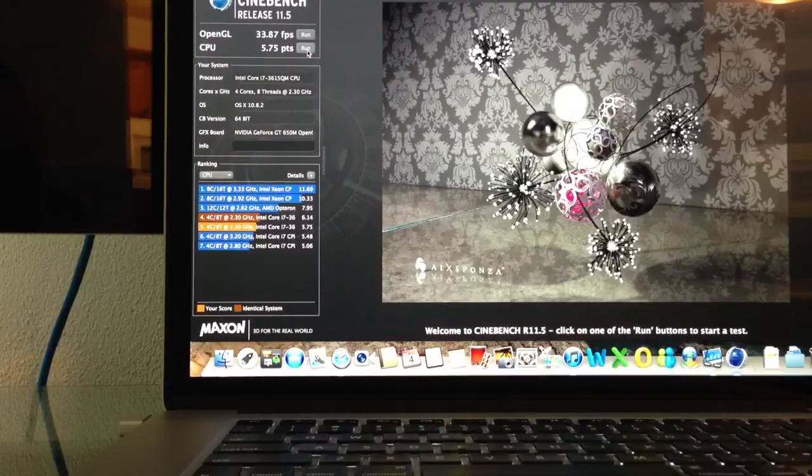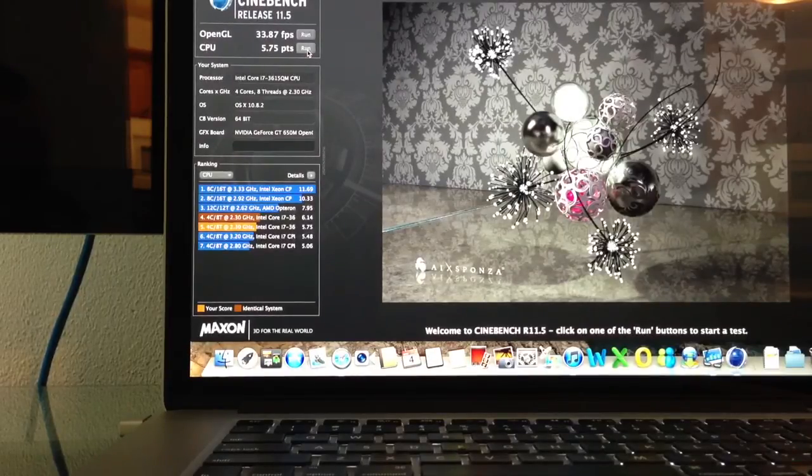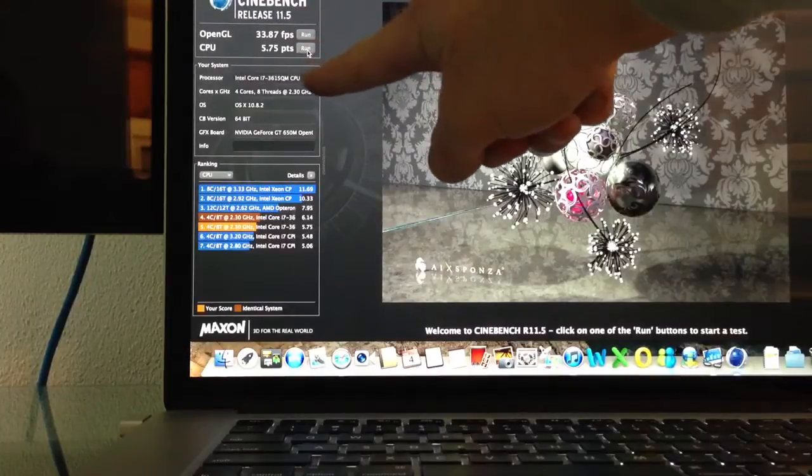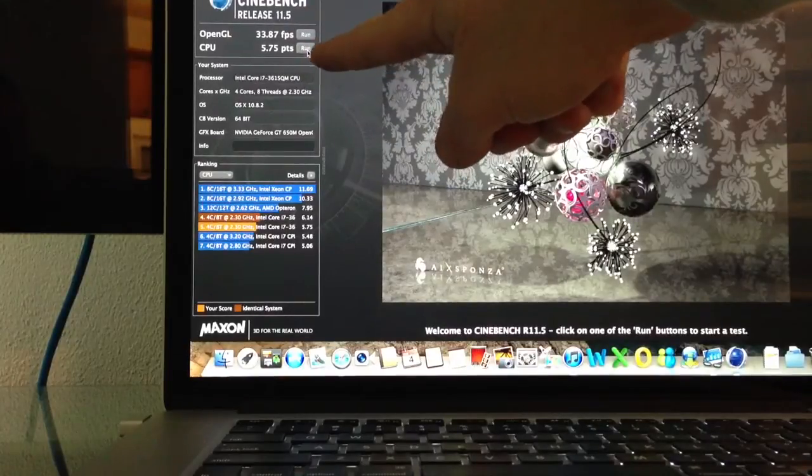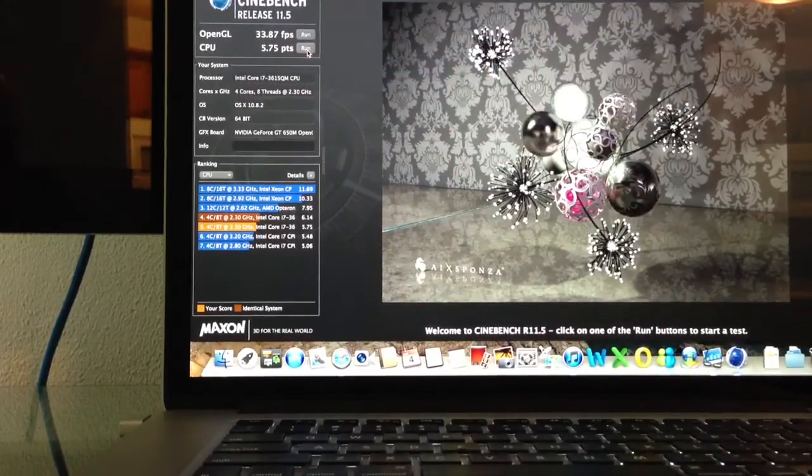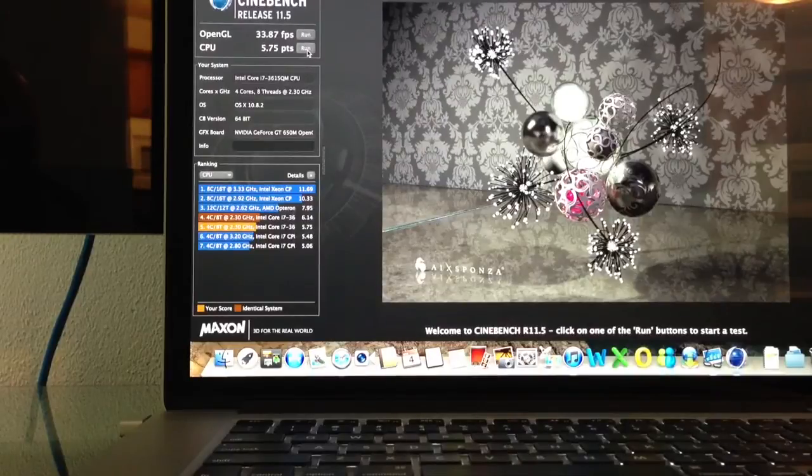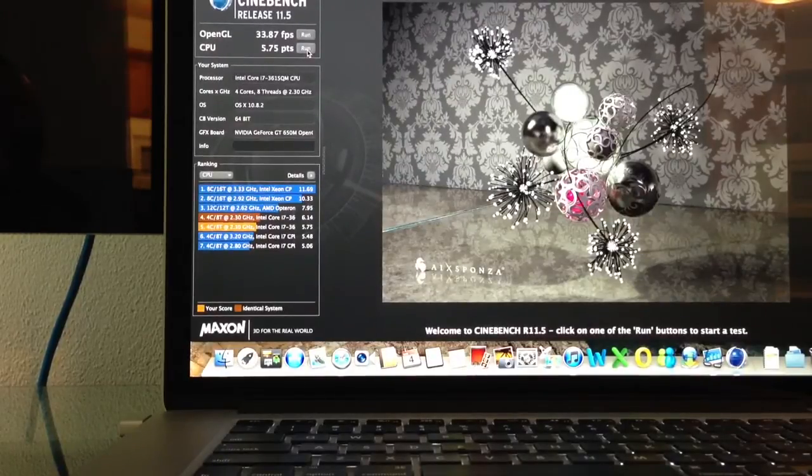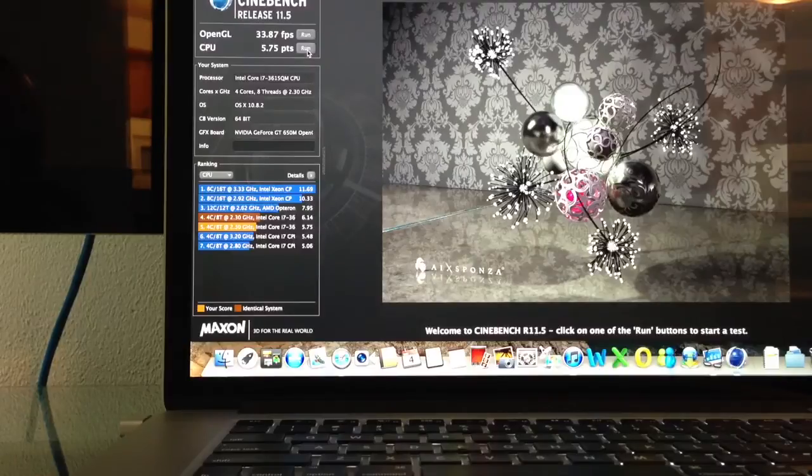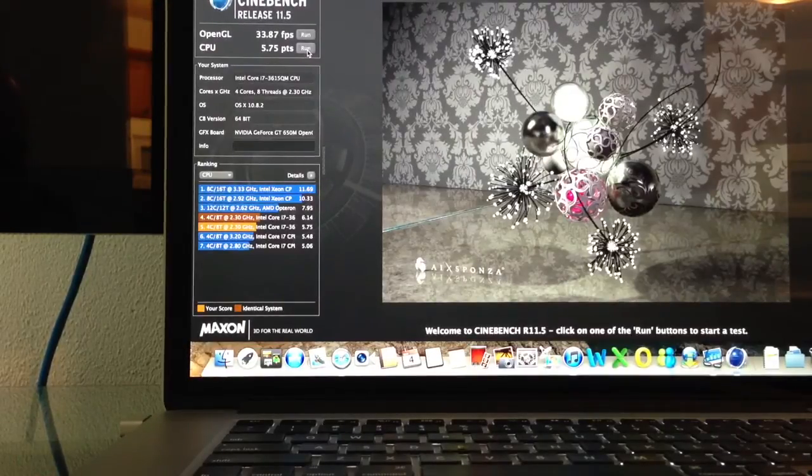So, you can see there the CPU came in at 5.75 points. Again, OpenGeo is 33.87. Tested on MacBook Pro, 15-inch Retina, 8 gig RAM, i7, standard issued from Apple Store. Thanks, and please subscribe.